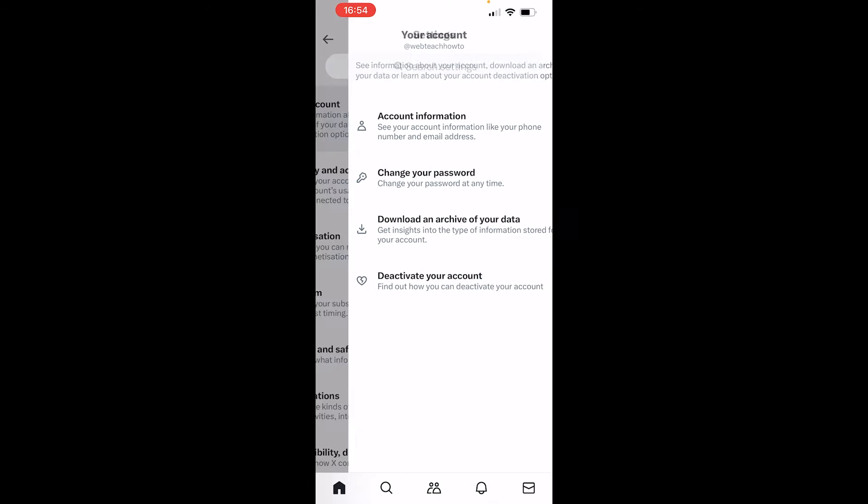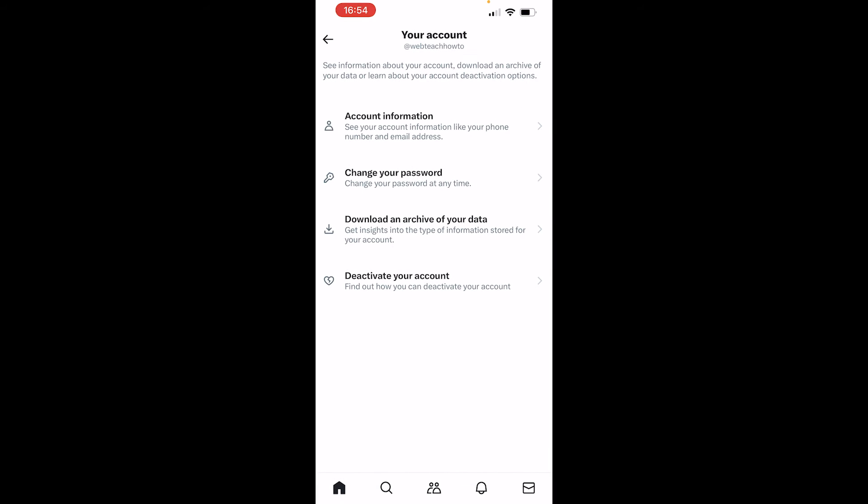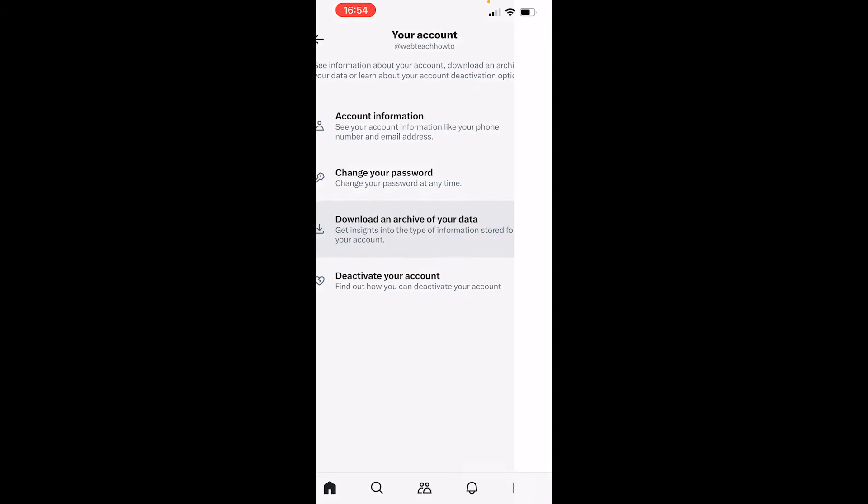From here you need to go to your account, and then the only way that you can get watch history on your account is by going to this button: download an archive of your data.